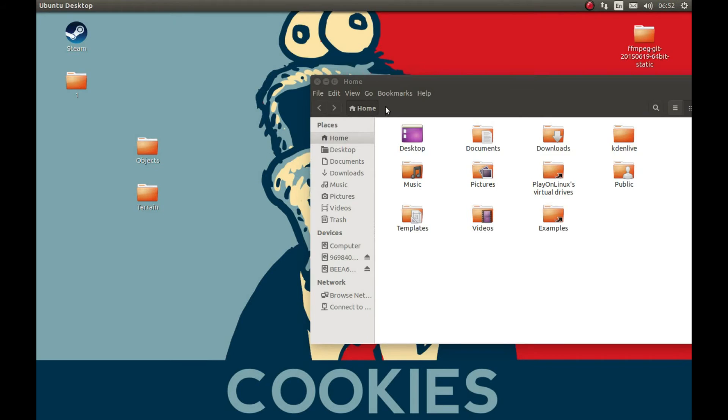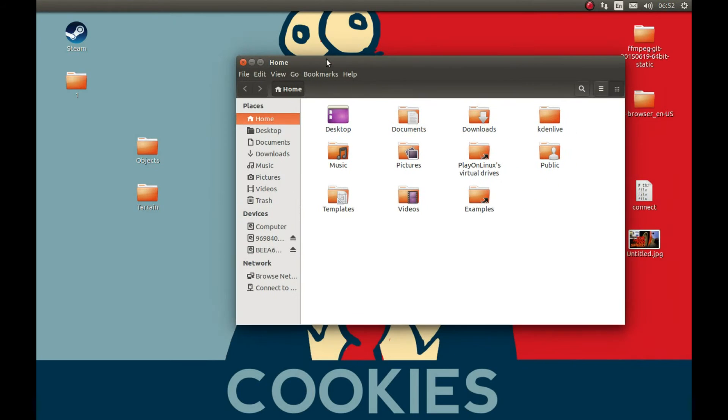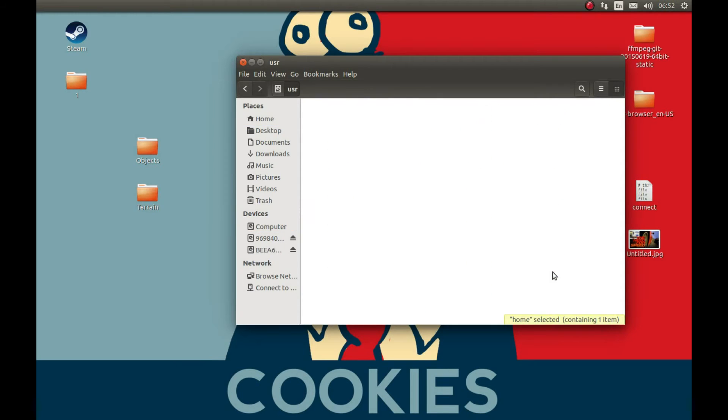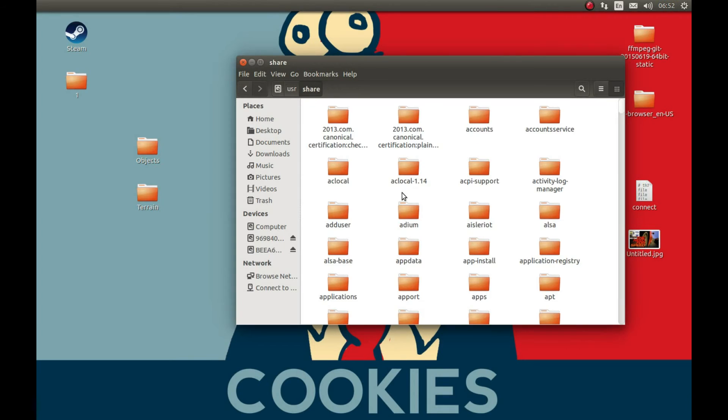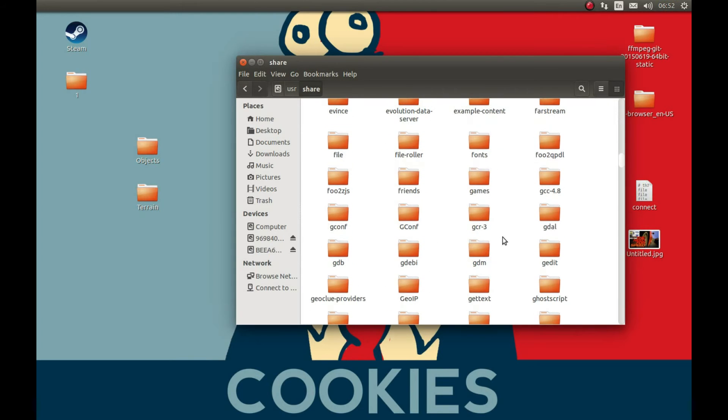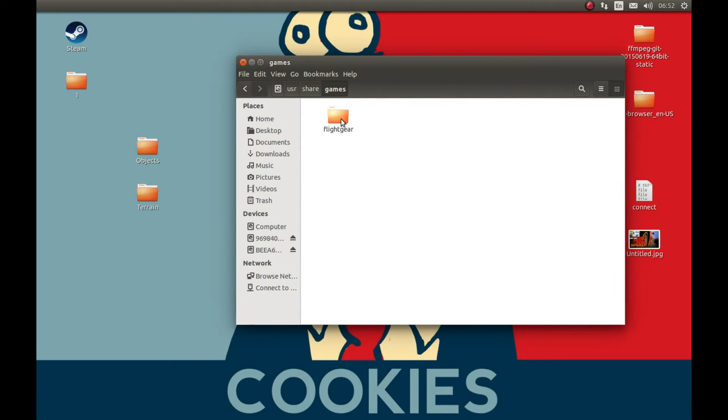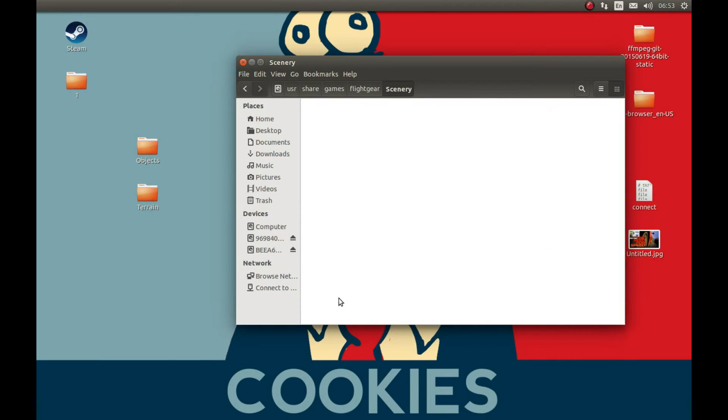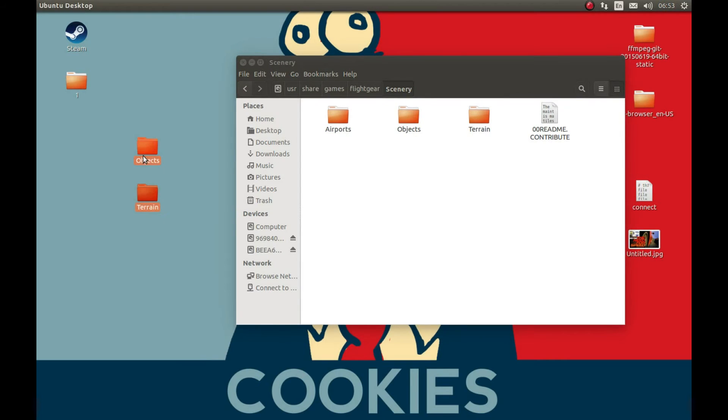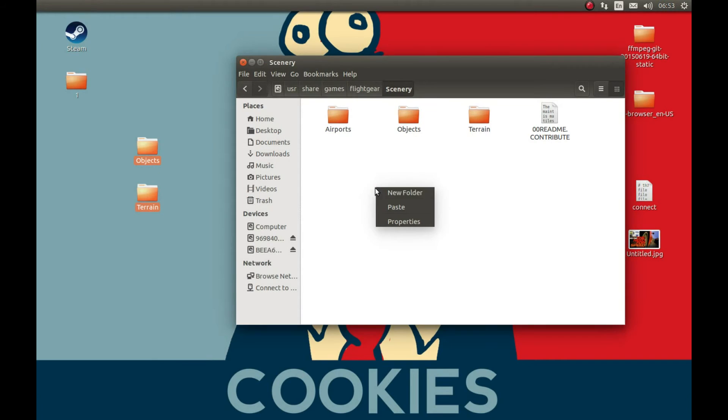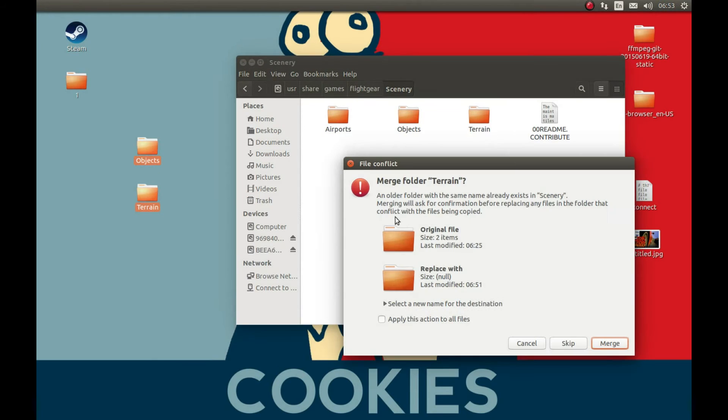Now to find FlightGear directory, press computer, user, share, games, games, and FlightGear. Find scenery and let's cut these files here. Apply to all and merge.